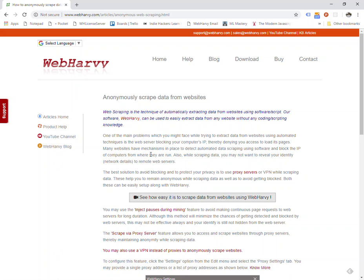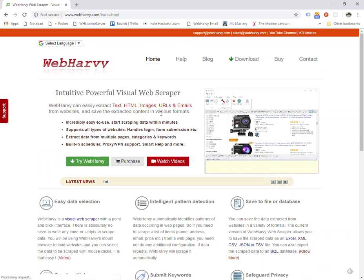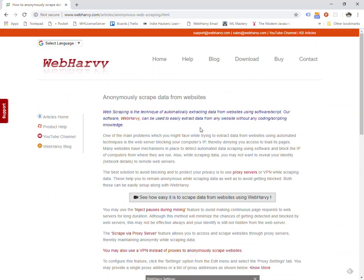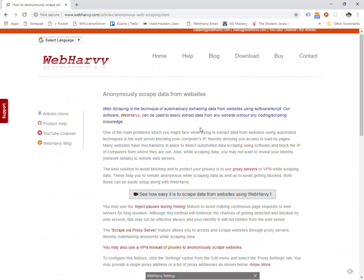Now in this video we will see how WebHarvy can be configured such that this can be avoided, or if it happens, how you can continue mining data by overcoming the IP block. We have a page in our website called anonymously scrape data from websites. You can get the link from the start page itself and it discusses the methods which you can use.